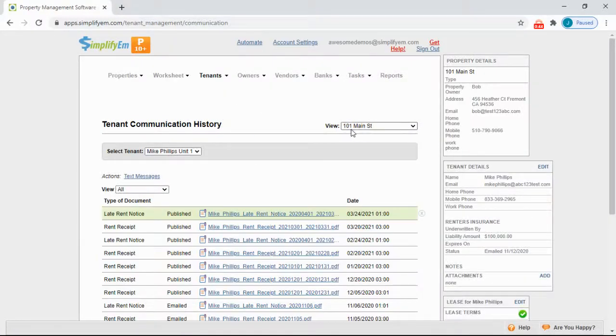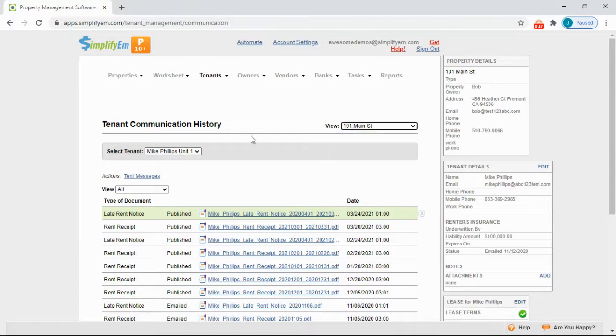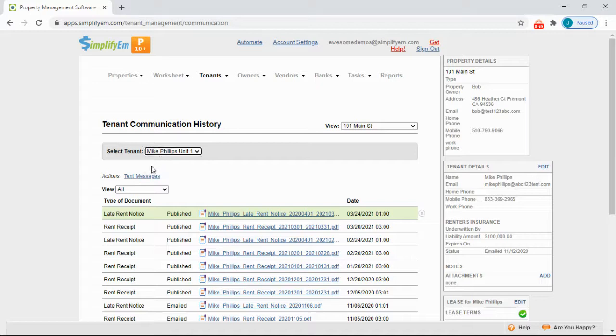Select the property from the drop-down menu, and then select the tenant from the drop-down below, then Text Messages.